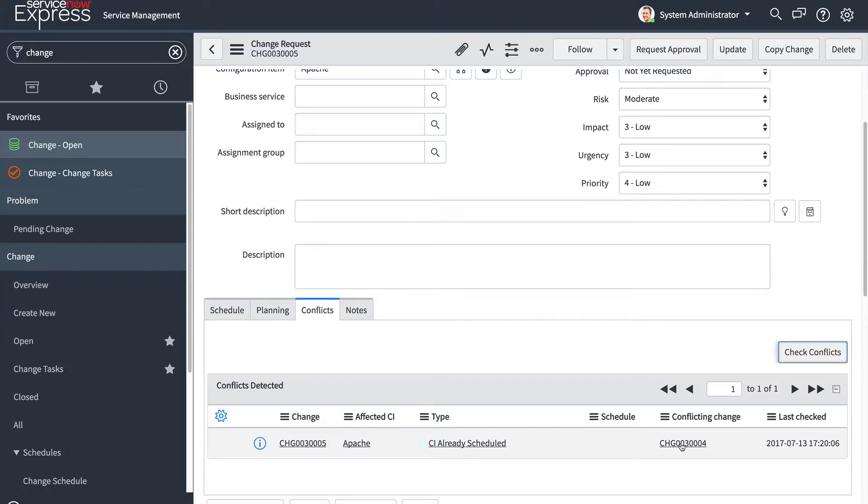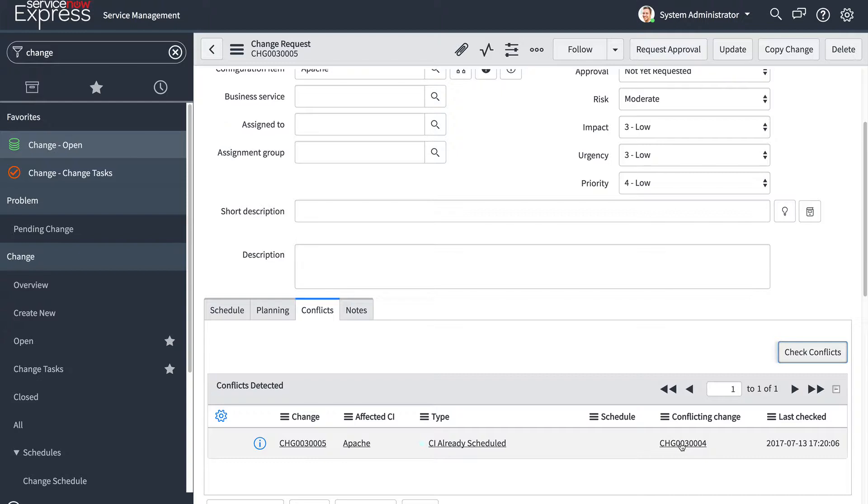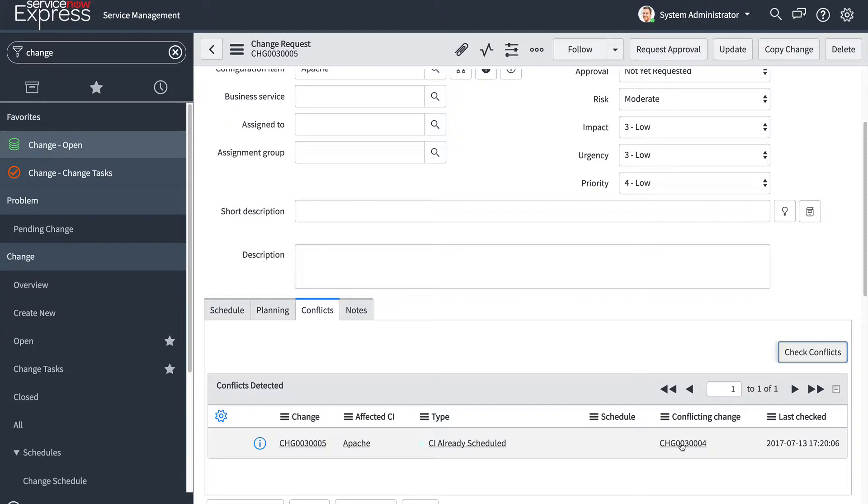As mentioned, conflicts can be multiple changes occurring to the same CI in the same timeframe, or they can also be a CI that has a maintenance window set and the change plan start and end is outside the maintenance window. Or it could be a CI that has a blackout window set and the change plan start and end is within the blackout window. All three cases will lead to a conflict being detected. This helps you reduce errors and increase the maturity of your change management processes.